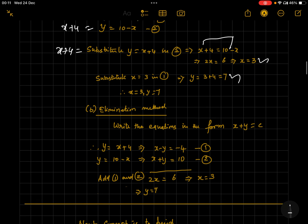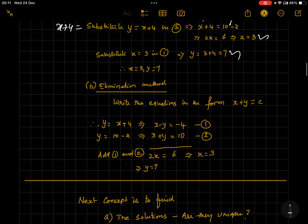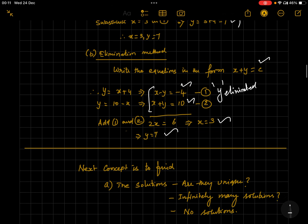Next is the elimination method. In elimination method you write the equation in the form ax + by = c. Here y = x + 4 becomes x − y = −4, and the second is x + y = 10. When you add these, y is eliminated — that's why it's called the elimination method — giving 2x = 6, so x = 3 and y = 7.